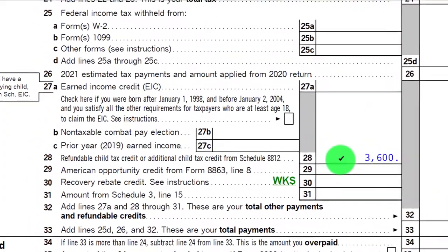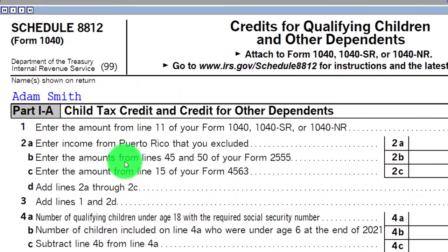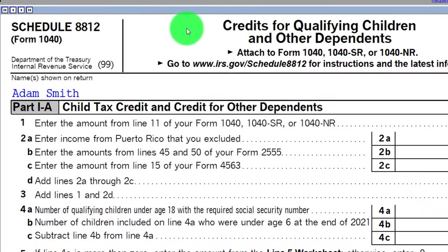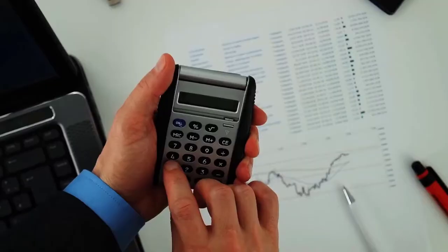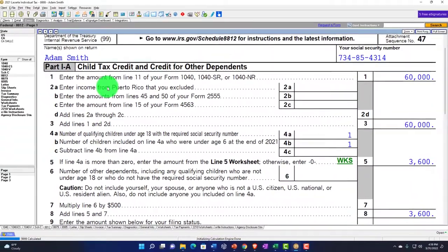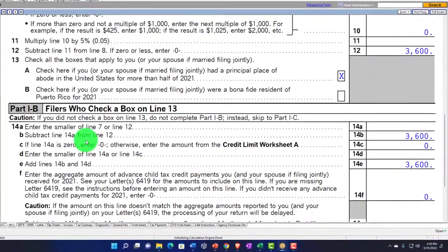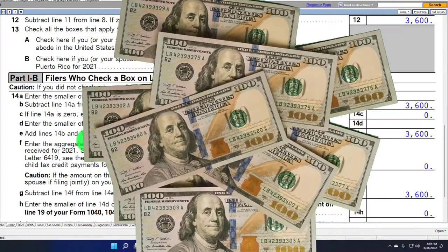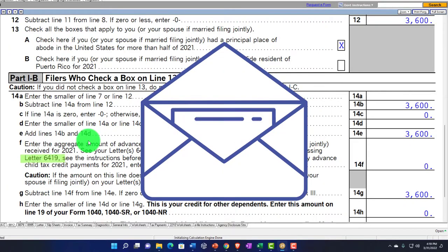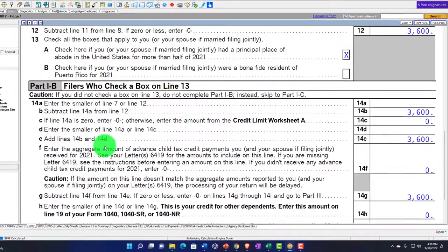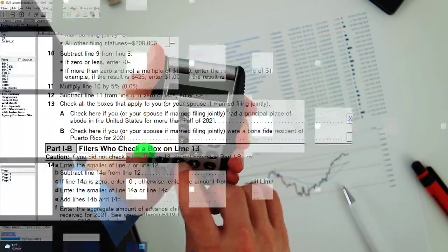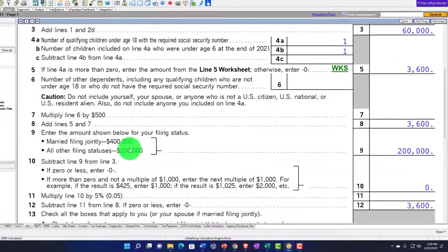We're going to run a few scenarios focusing on Schedule 8812, credits for qualifying children and other dependents. There are two parts to think about: one is calculating the credit, and two is taking it — that's in Part 1A usually. For most people, Part 2B takes into consideration the prepayment amount we should have received and gotten a letter about. That's letter 6419. Once we have the credit calculated, we subtract the prepayment, which for most people would be half of the credit if calculated correctly — that's the general rule.